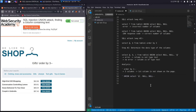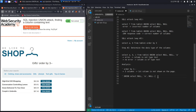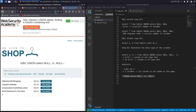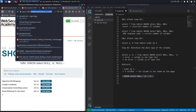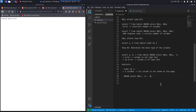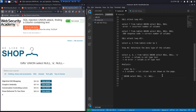Now for step two, determining the data type of the columns. I know there are three columns, so I'll try UNION SELECT with a string value in each position. The first column gives an error — likely an ID field, not of type string. I try the second column and it doesn't error; you can see alphabetic data there, confirming it accepts string data. I try the third column and get an error — also not of type string. So only the second column is of type string.